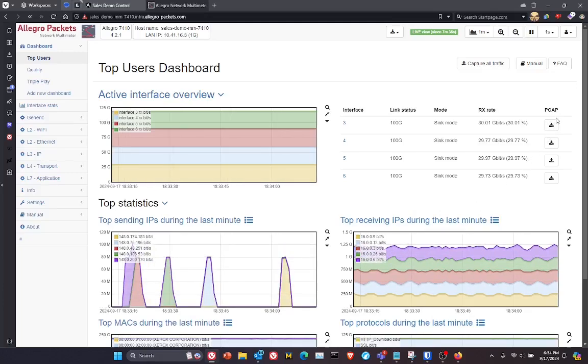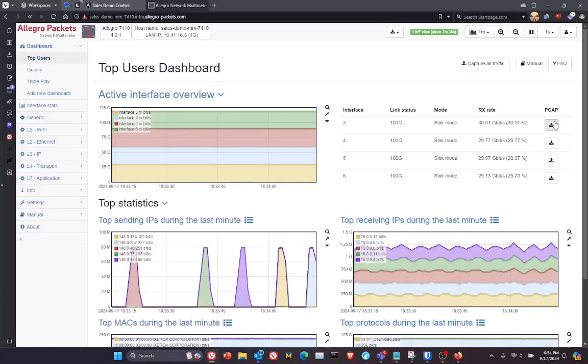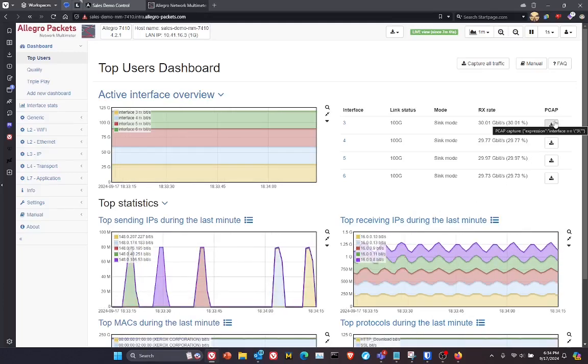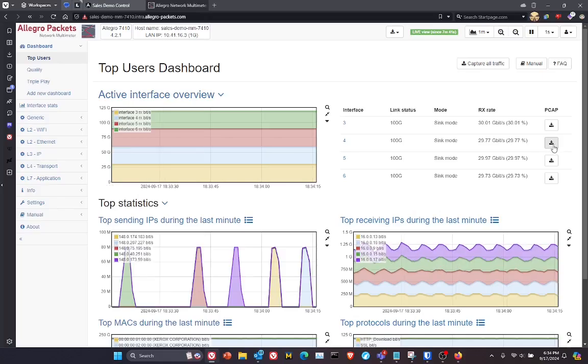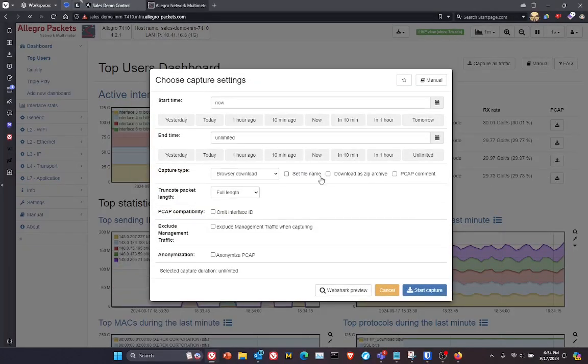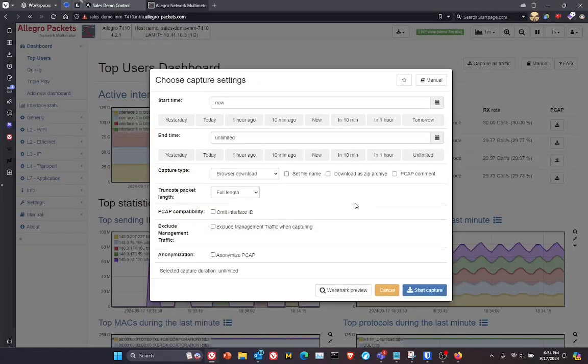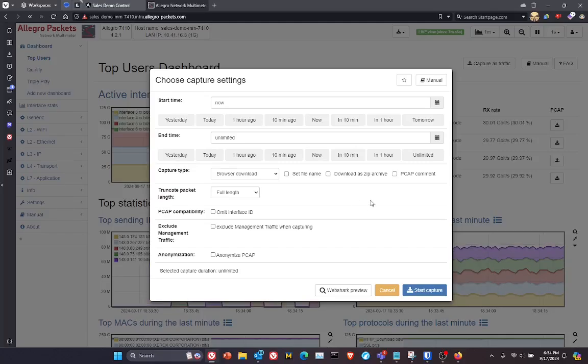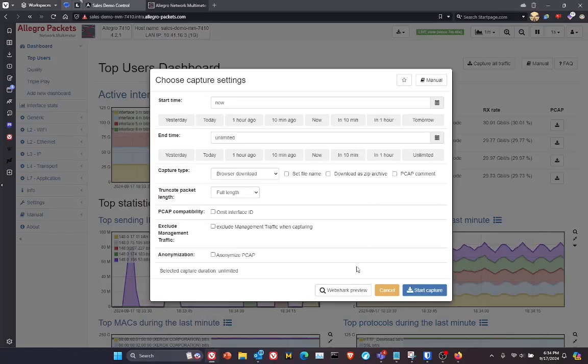I can simply, anywhere in this interface, click on these PCAP icons, which brings open a window that allows me to do live real-time captures at this high data rate.